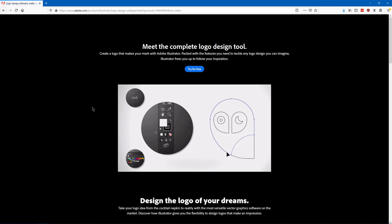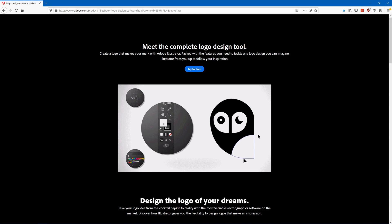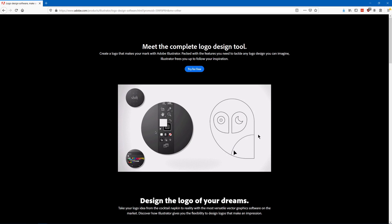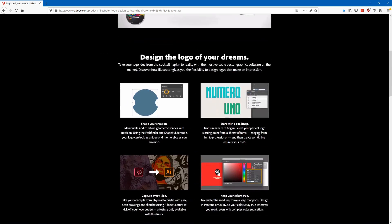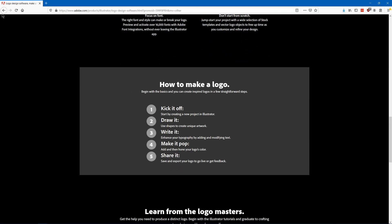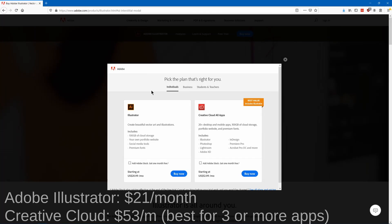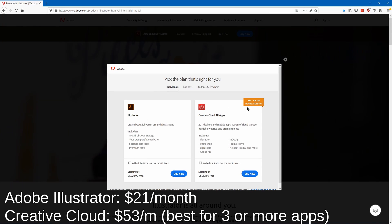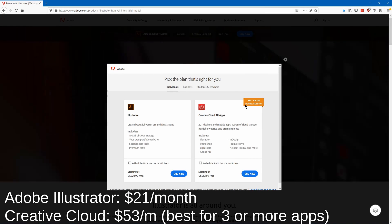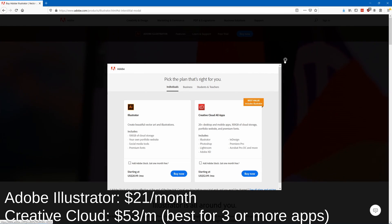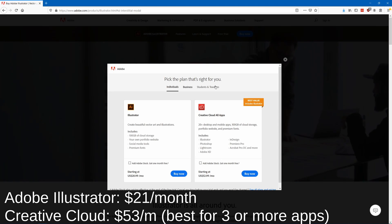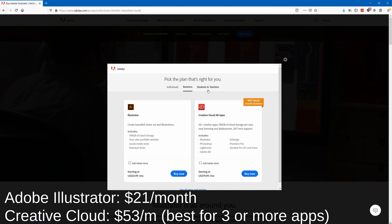Adobe Illustrator is the vector version of Photoshop and it's the industry standard of vector art. It's probably the most powerful tool here and it works well with the rest of the Creative Cloud tools.